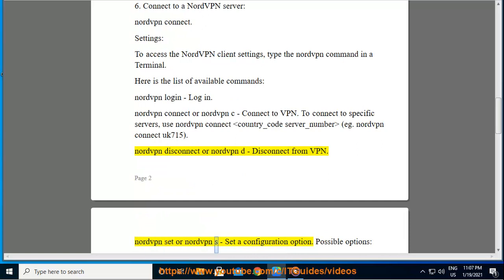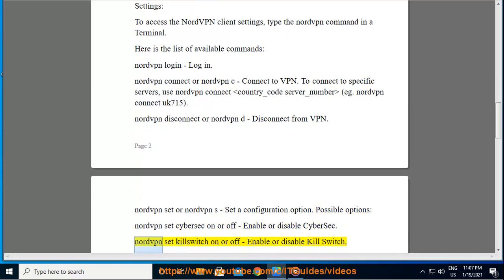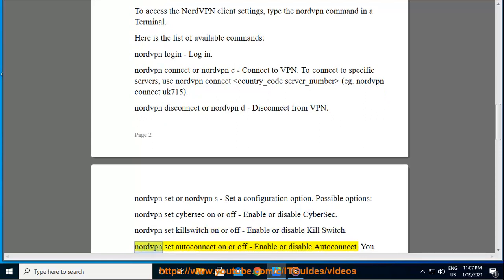Nordvpn set or nordvpn s: set a configuration option. Possible options: nordvpn set cybersec on or off: enable or disable CyberSec. Nordvpn set killswitch on or off: enable or disable Kill Switch. Nordvpn set autoconnect on or off: enable or disable Autoconnect.